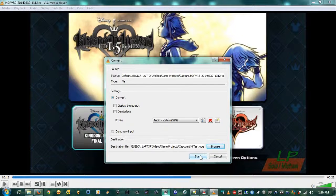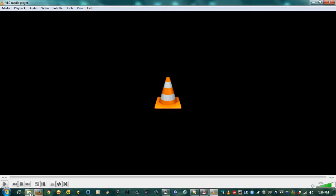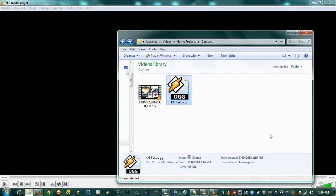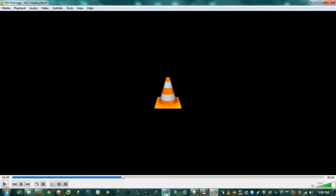Choose a destination file — I'll call it 'KH test' — and hit Start. It will minimize, and when you pull it back up you'll see the progress bar. When that bar is done, your file is created. To test it, I'll hit Open File and open that audio file.